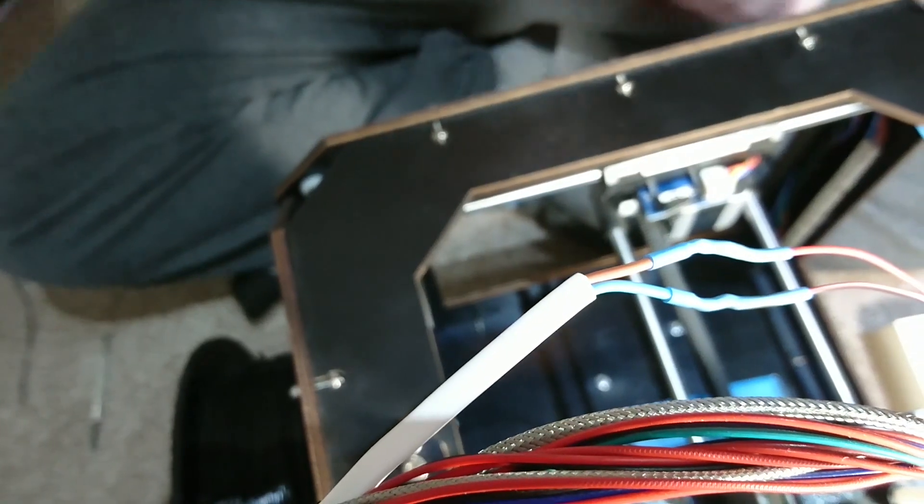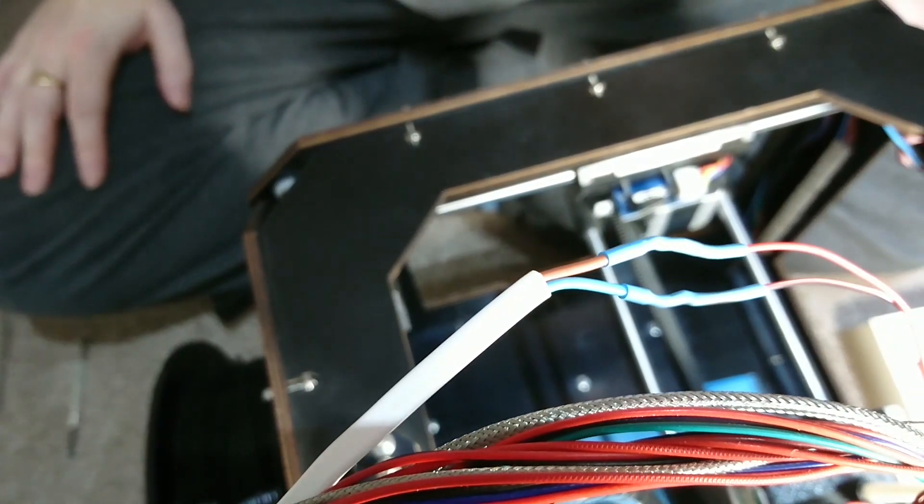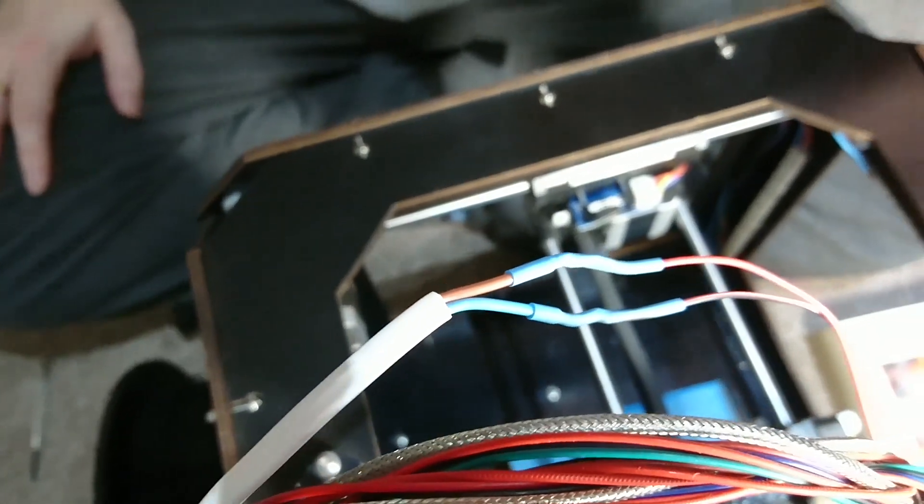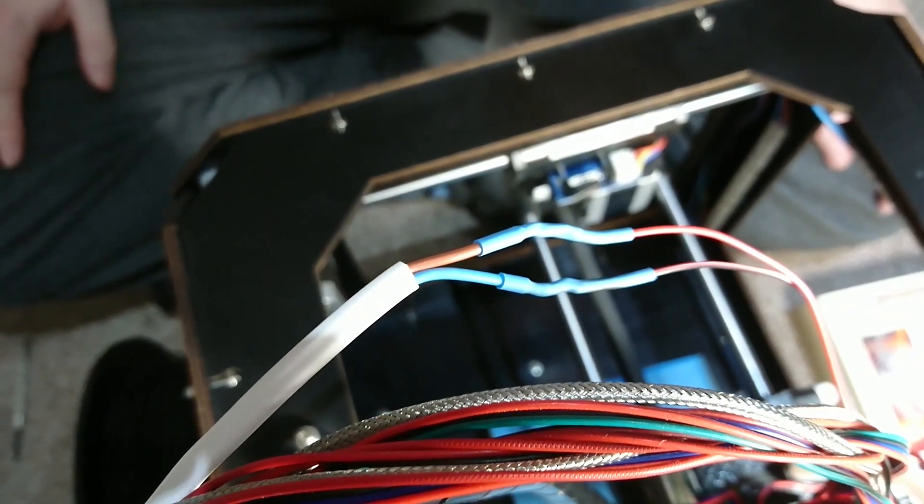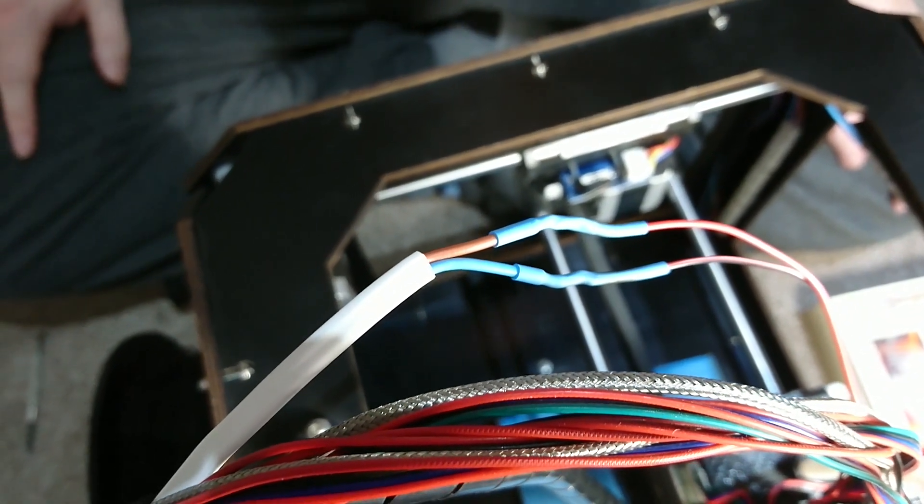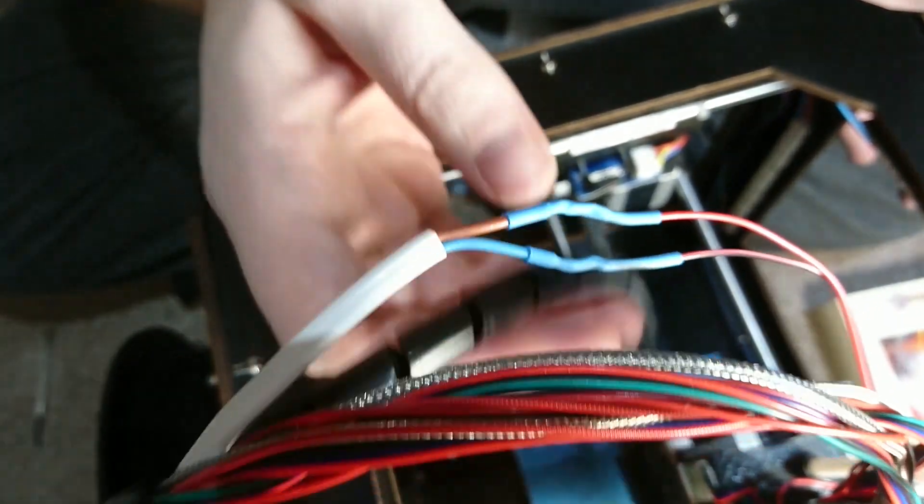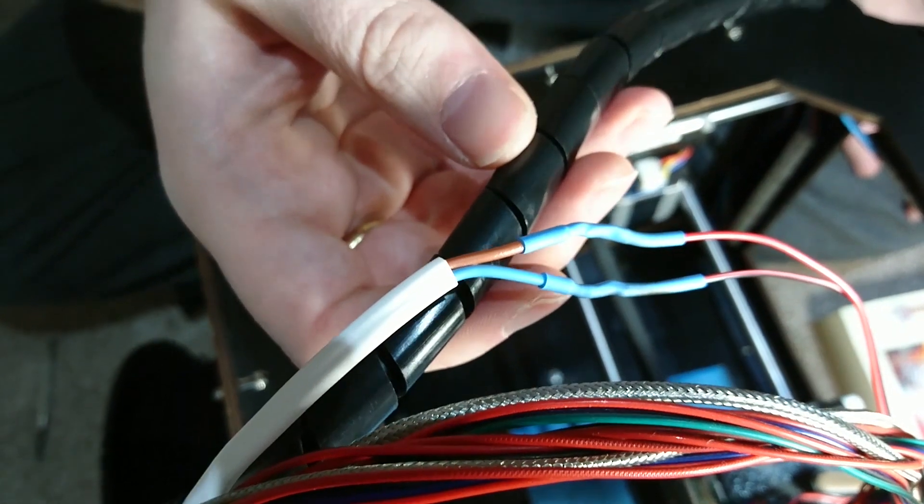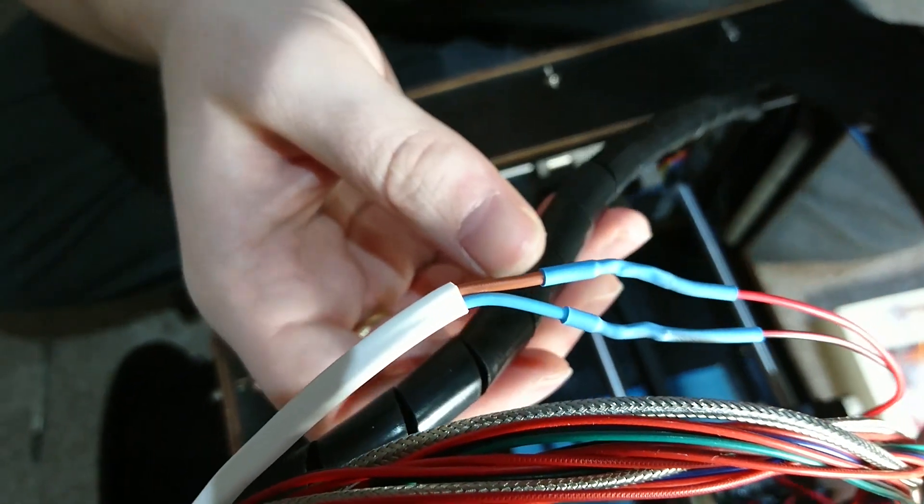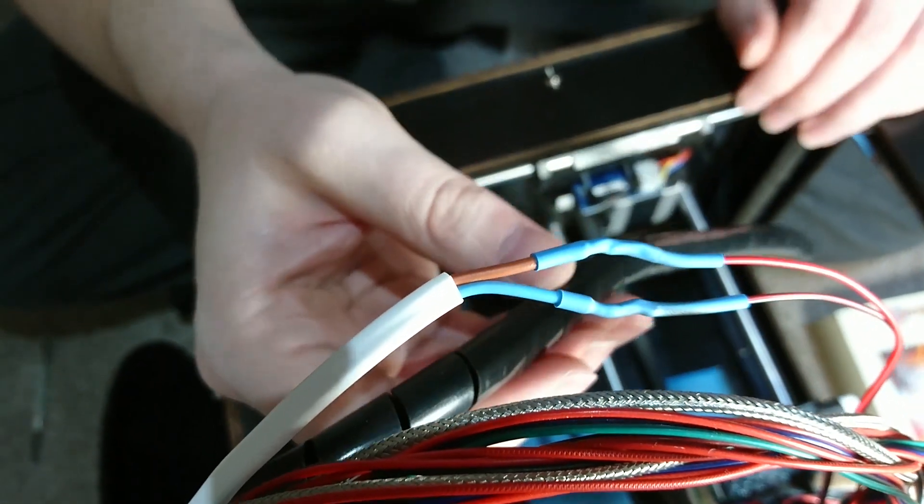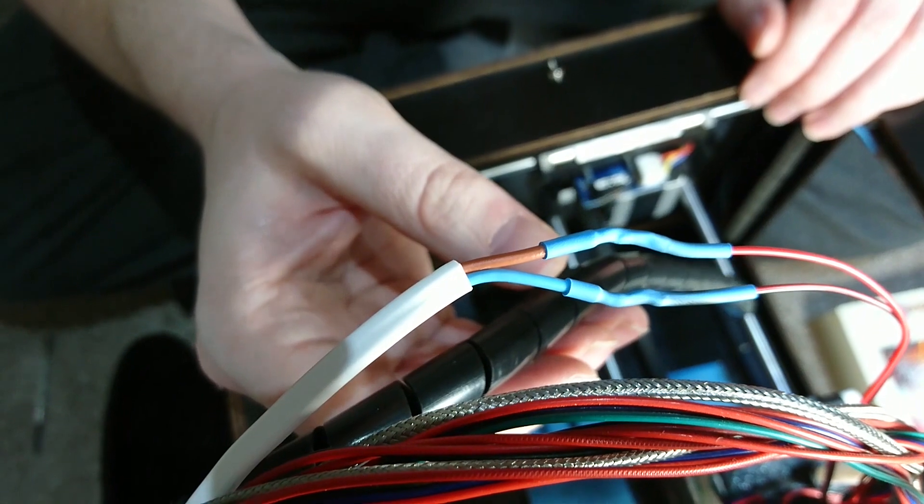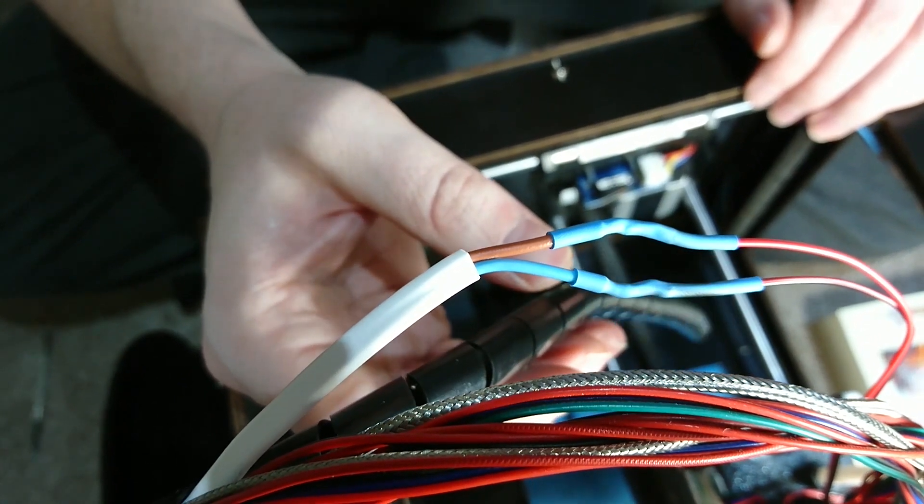But, the next job is to get this heat shrink slid up over these joints and then shrunk on. So, I will do that now. So, that's the heat shrink on. That's the fan connected. That is everything done. Now, I just need to re-wrap the cable, tuck this underneath here and fire a test print and see what happens. So, I'll come back when it's all connected.